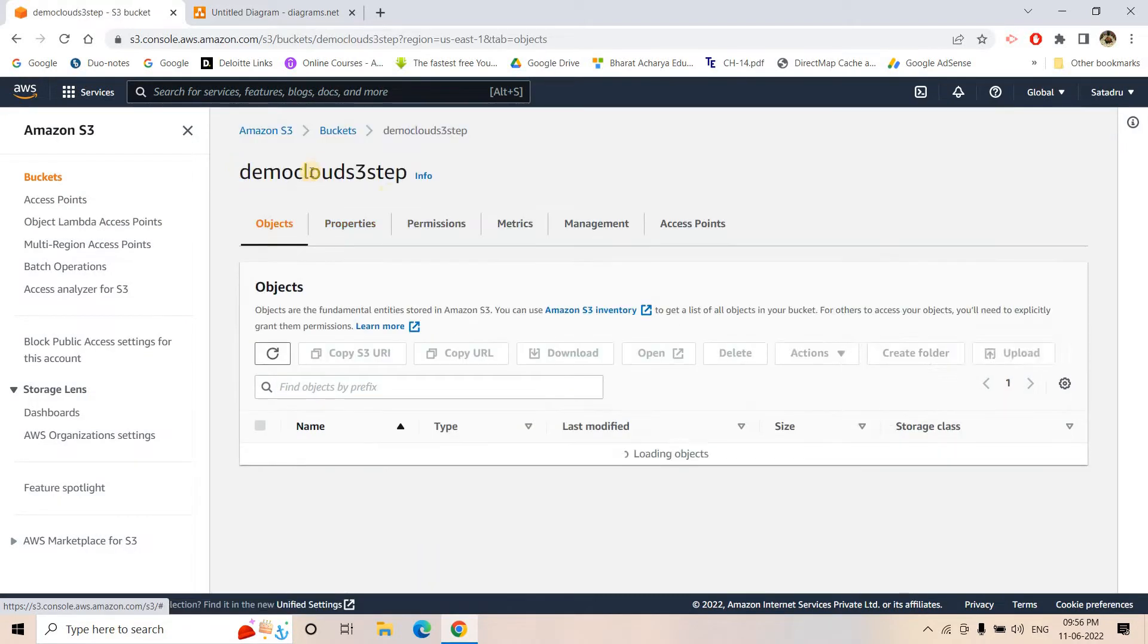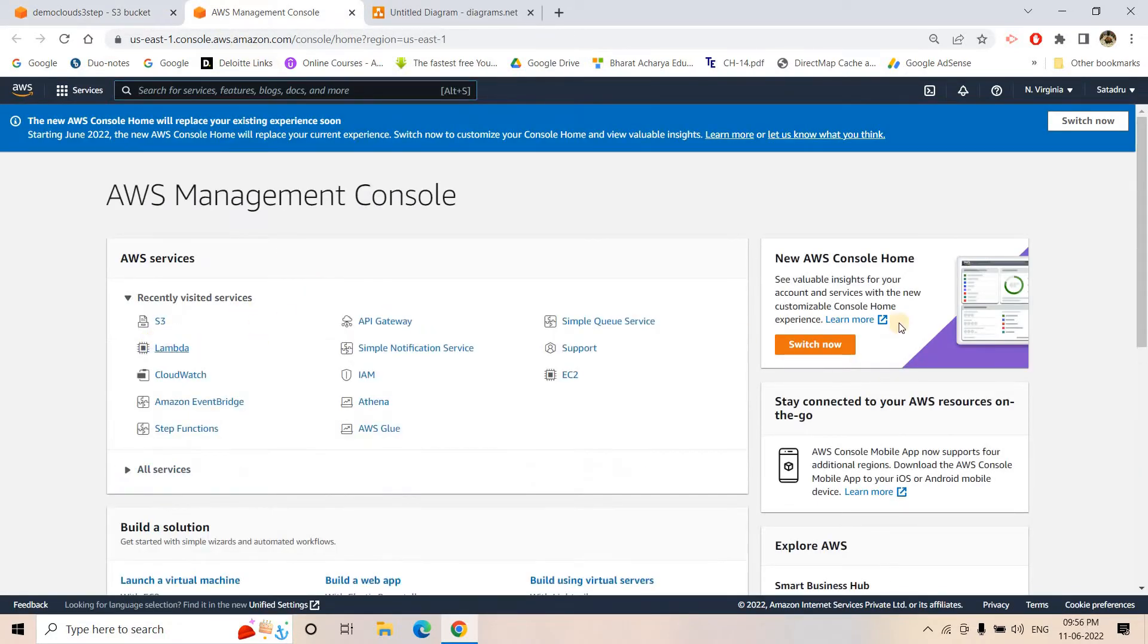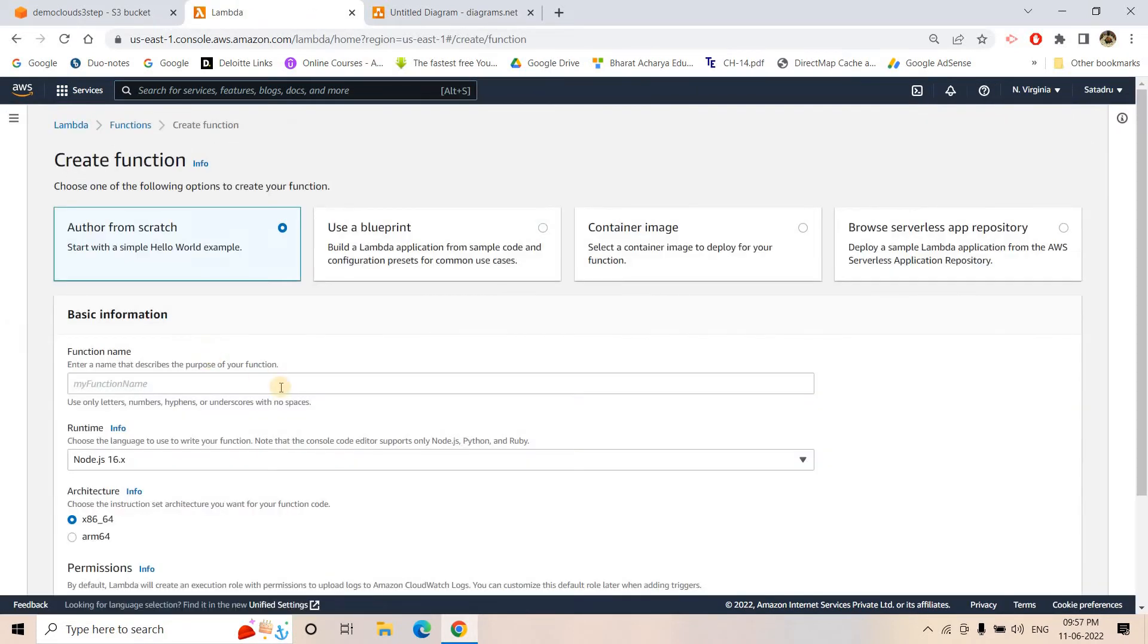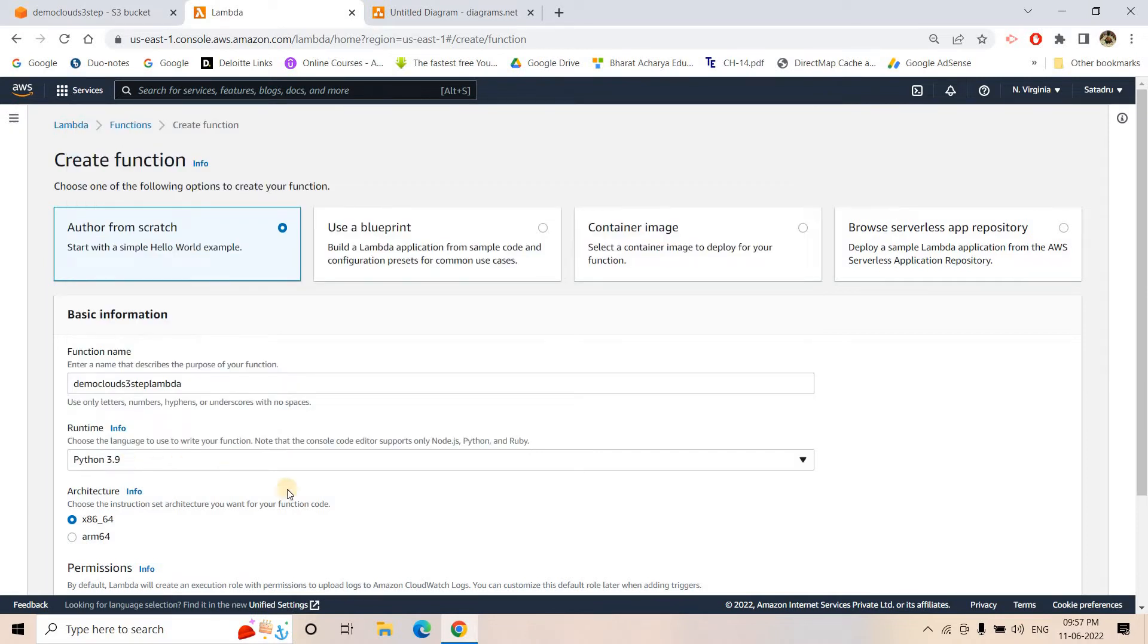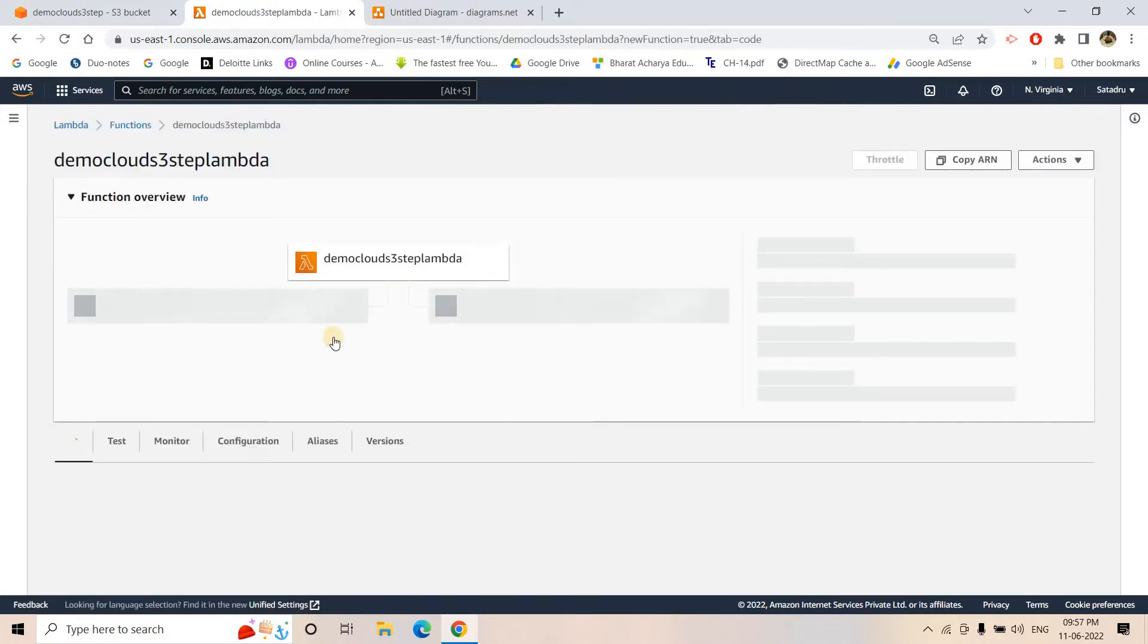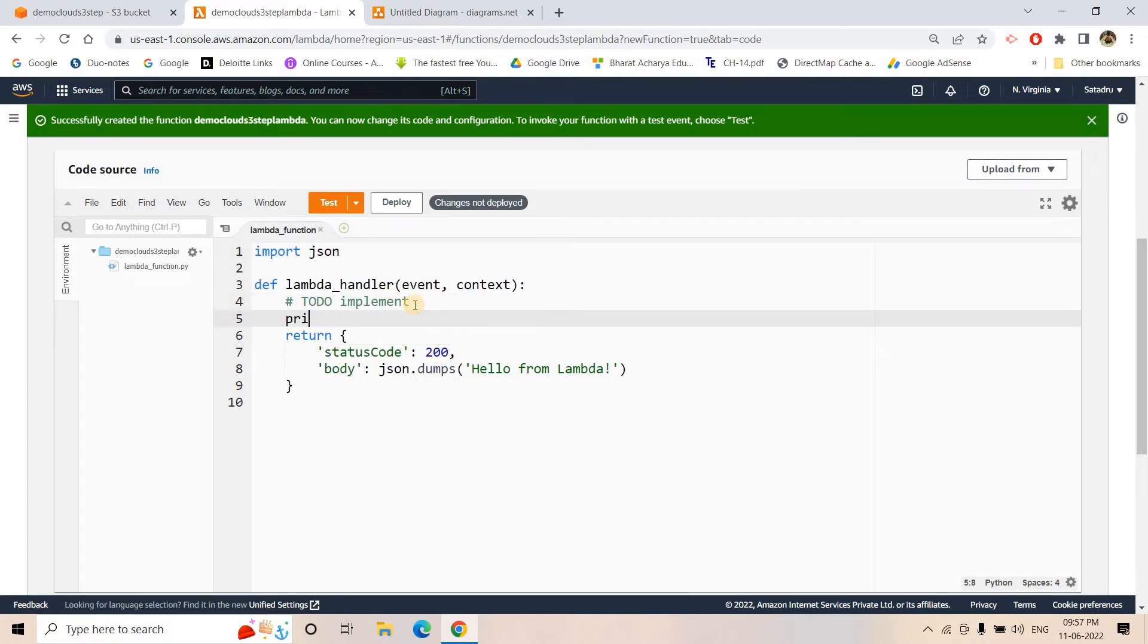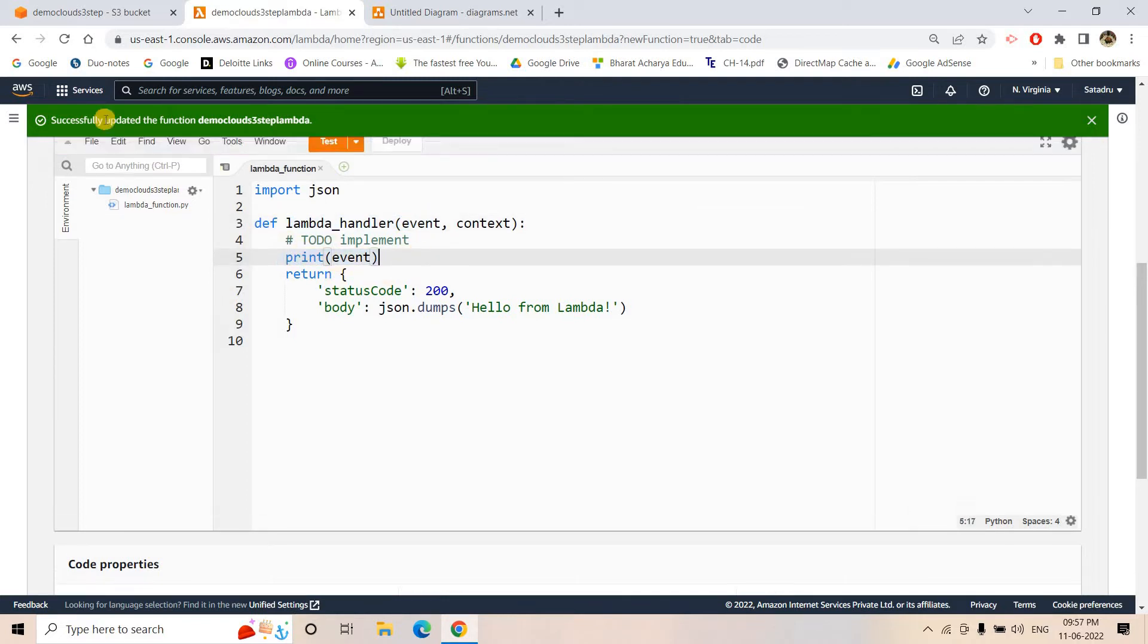So demo-cloud-s3-step is created and I am going to create a very simple Step Function because that is just for a demo. You can create huge complex Step Function also, not a problem. I can give the same kind of Lambda name and here I will be choosing the environment as Python 3.9 and create the function. So here our function is created. I will just do print event and deploy this. Very simple code, just whatever event will be coming triggering the Lambda that we are printing here.